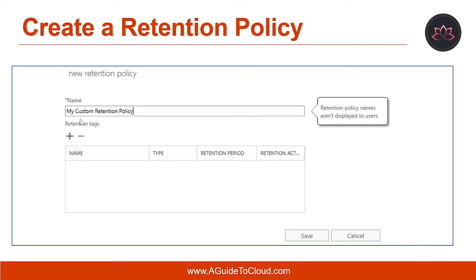So, how can you create a retention policy? Configuring a retention policy is simply a matter of creating a new policy and then adding the retention tags you want to that policy. You can go to the Microsoft 365 Admin Center and open the Exchange Admin Center. On the left-hand side, you can see Compliance Management — click on that to create a new retention policy. Please note that new tags are applied the next time the Managed Folder Assistant processes the mailbox, and tags you remove from a policy are no longer applied or available to mailboxes that have the policy applied. However, items that have already been tagged are expired based on the removed tag settings.